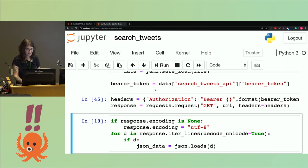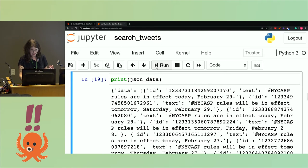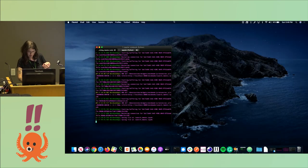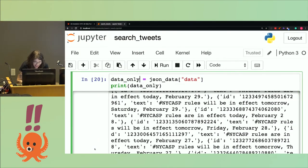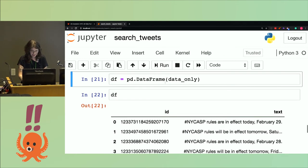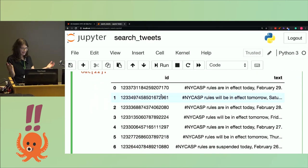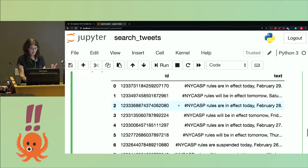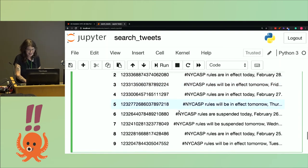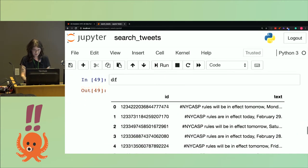I pass the bearer token through the headers using Python's requests library, then do a GET request, passing in the URL and headers with the bearer token. Then I figure out if the response encoding is correct, create an object for the JSON, and print it out. We can put it inside a data frame, and what we can see is the data in a data frame — just the ID and the last 10 tweets. We can see that the rules are in effect every day, except you can see on line seven the rules will be suspended.